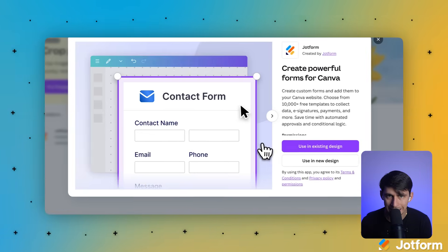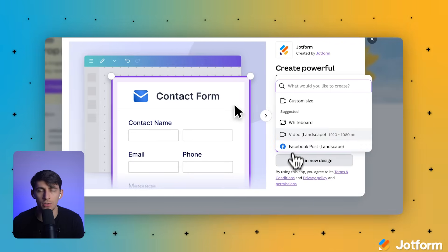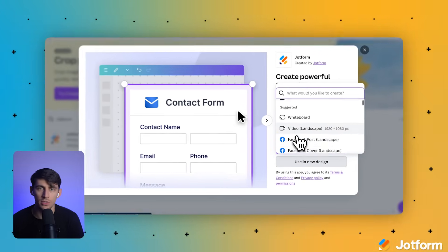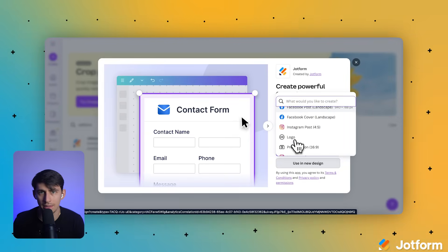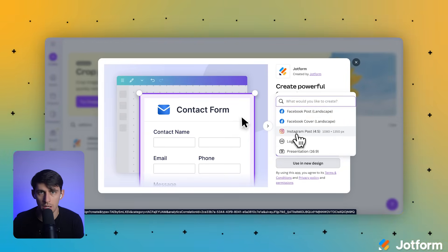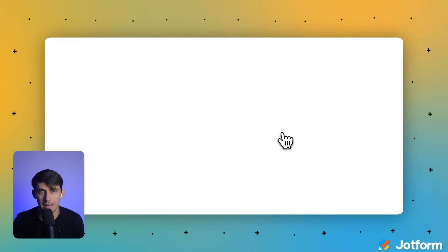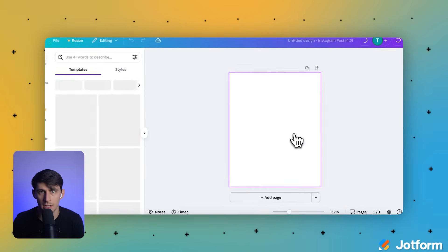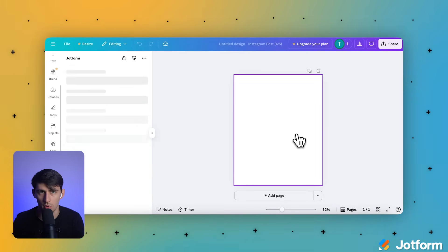We're going to select use in new design as we want to create a new Instagram post. If you already have a Canva design for your brand, you can select the use in existing design option. In the search bar, let's type Instagram post and select the first option. Instagram post square.